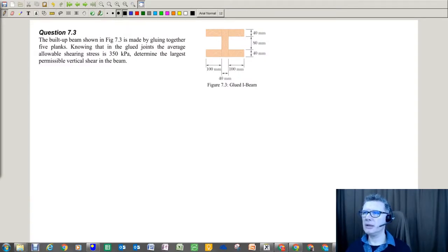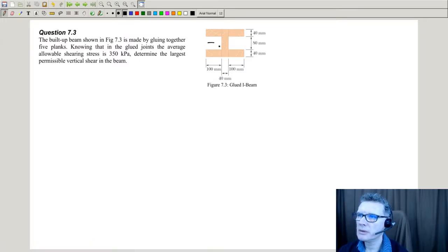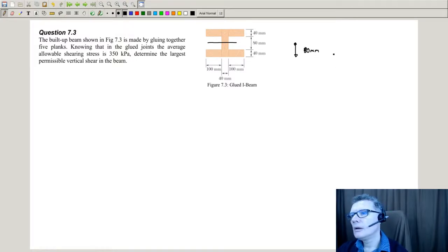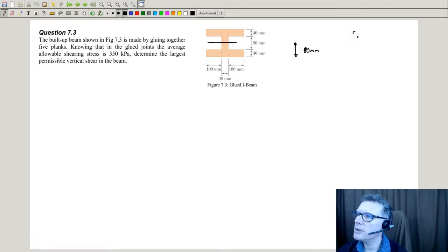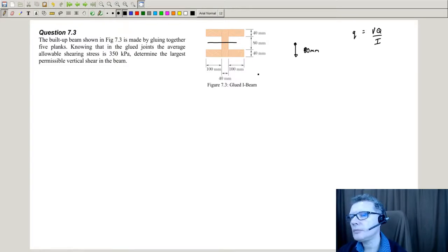In a way this problem looks harder than 7.2, but it's kind of easier because we don't have to work out the neutral axis. The neutral axis we know is going to be dead in the middle — so that's going to be 80. We're still using the shear flow equation and we're looking for shear stress.